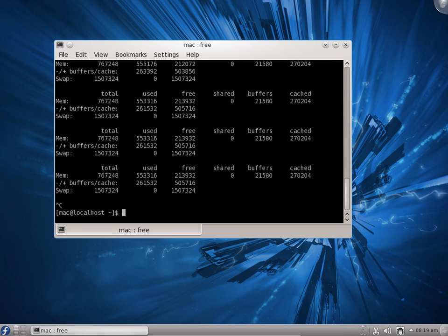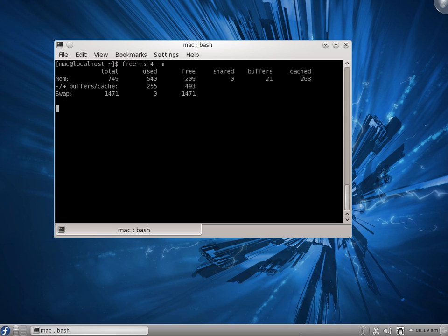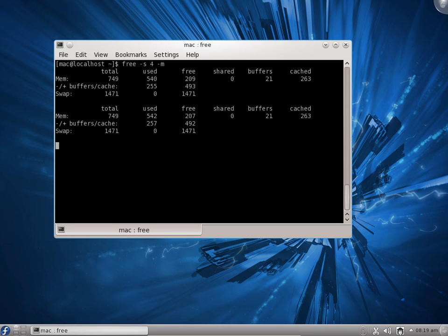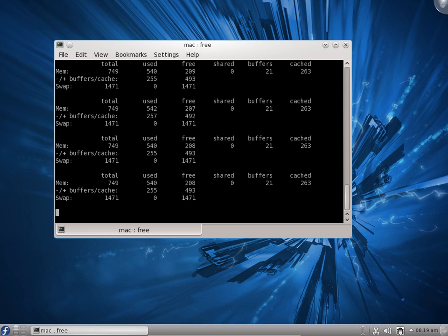I will clear the screen. This time I will say free -s 4 -m, combining the interval option with megabytes output, and press enter. You can see every 4 seconds it gives you information in terms of megabytes. This way we can check the RAM performance of software — how much RAM it is occupying and how much more RAM is required.